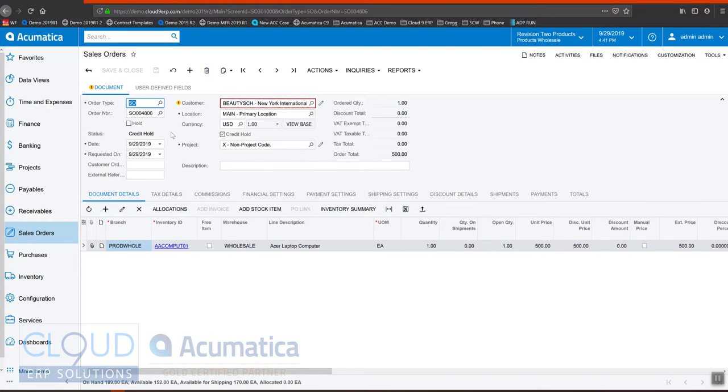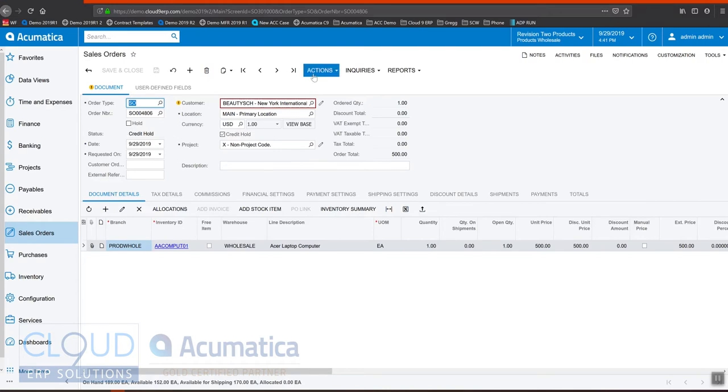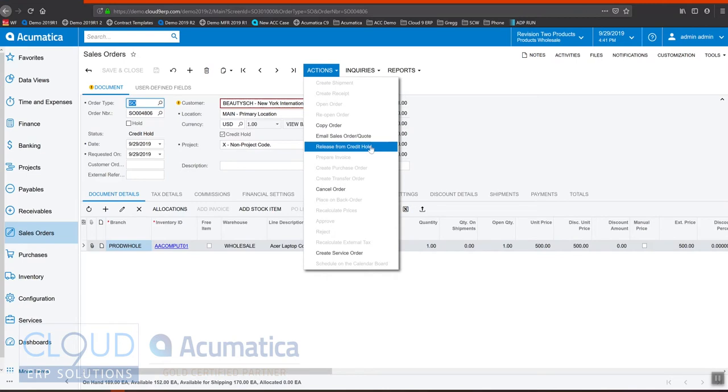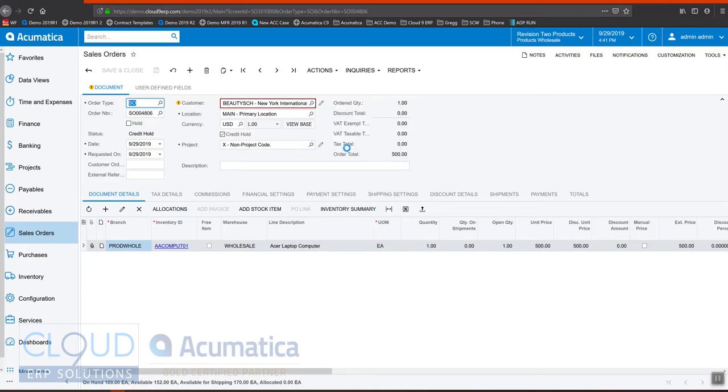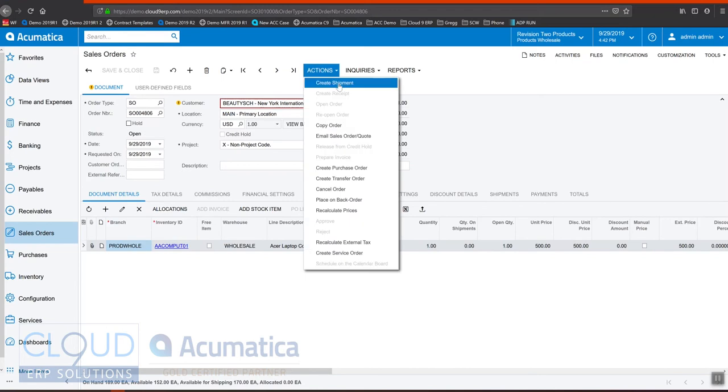There's a few things you could do here but one thing you can't do is release it to the warehouse. Right now it's held up. If I have the rights at this order I can go to release from credit hold. That'll change the status to open. If I select release, now it's open and now I can create a shipment.